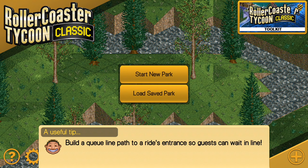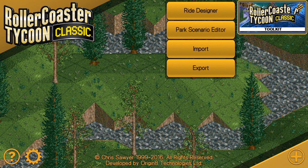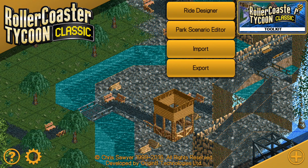What's up everybody, this is the Classic Tycoon here and we are back for another episode of basically a how-to build guide. Today we're going to do a looping roller coaster.